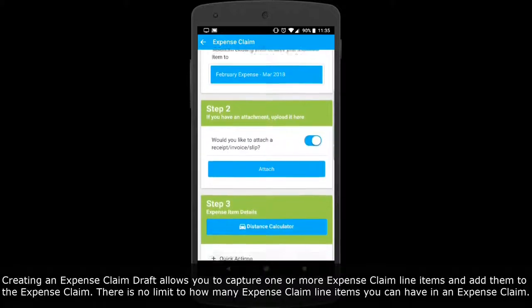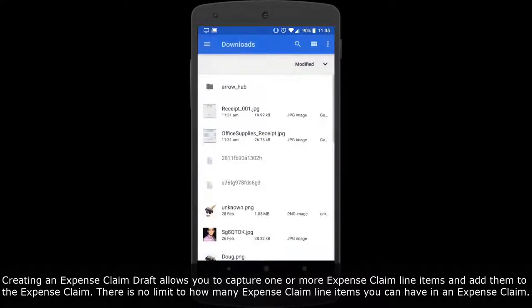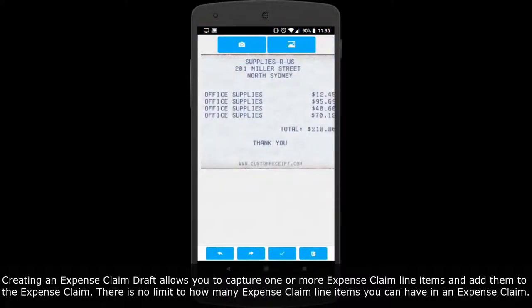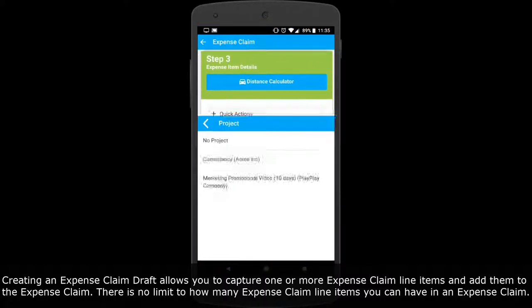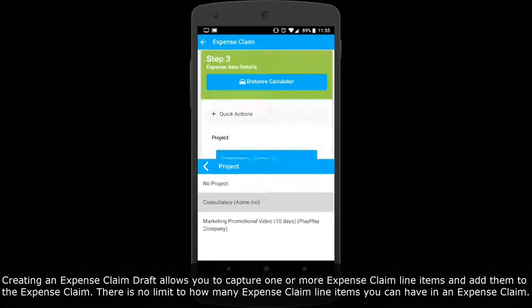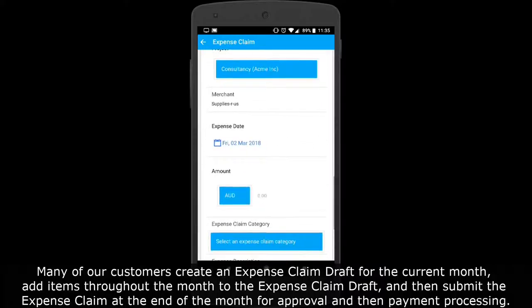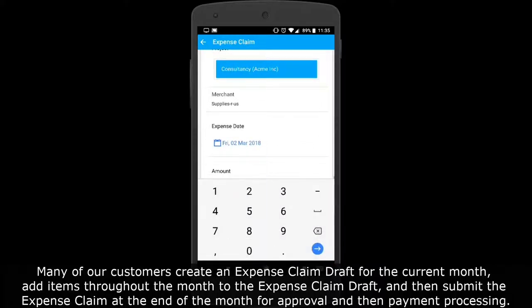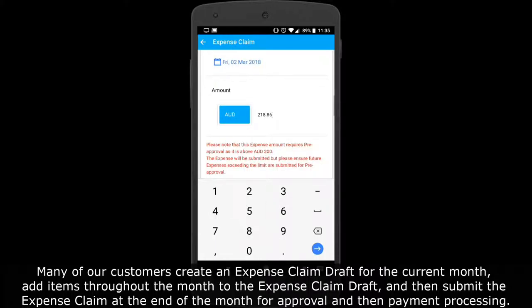Capturing an expense item and adding to an existing expense claim draft allows you to capture one or more expense claim line items and add them to the expense claim. There is no limit to how many expense claim line items you can have. Many customers create an expense claim draft for the current month, add items throughout the month, and then submit the expense claim at the end of the month for approval.